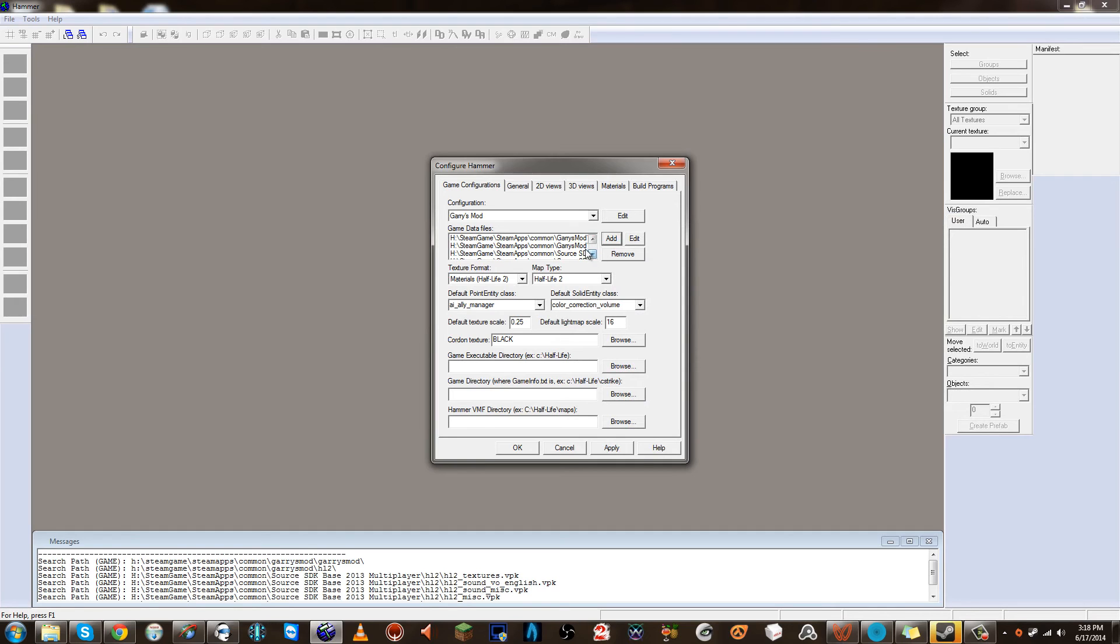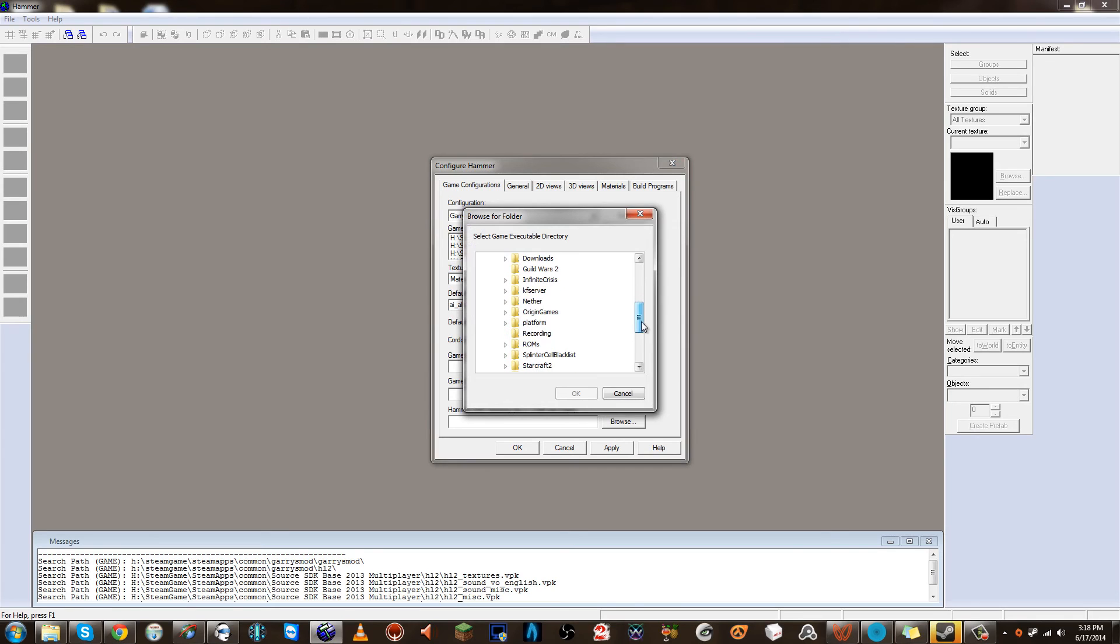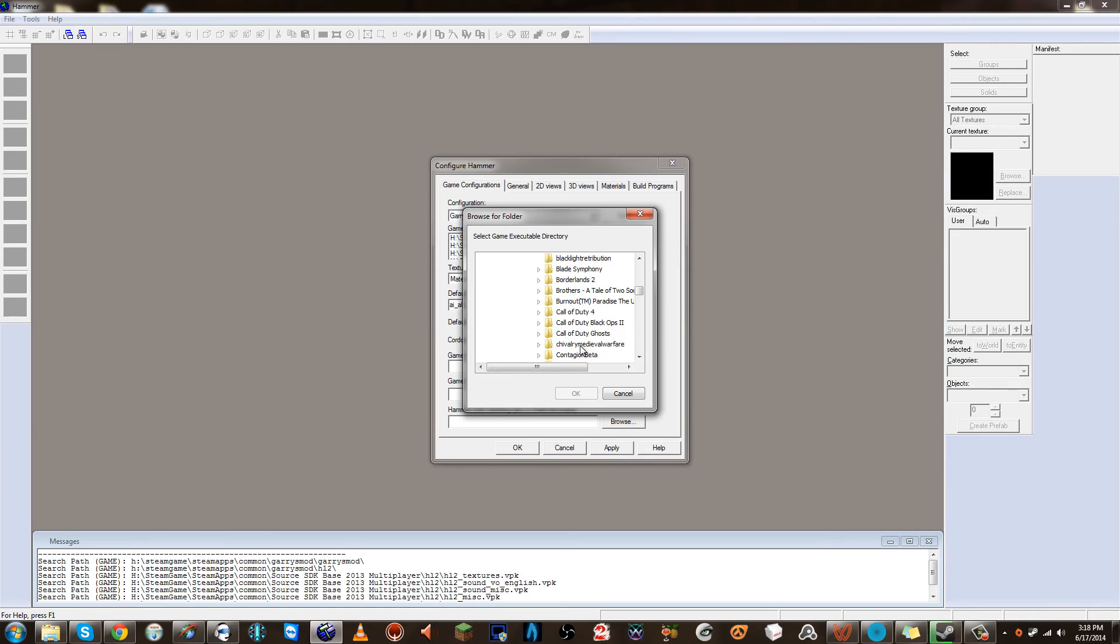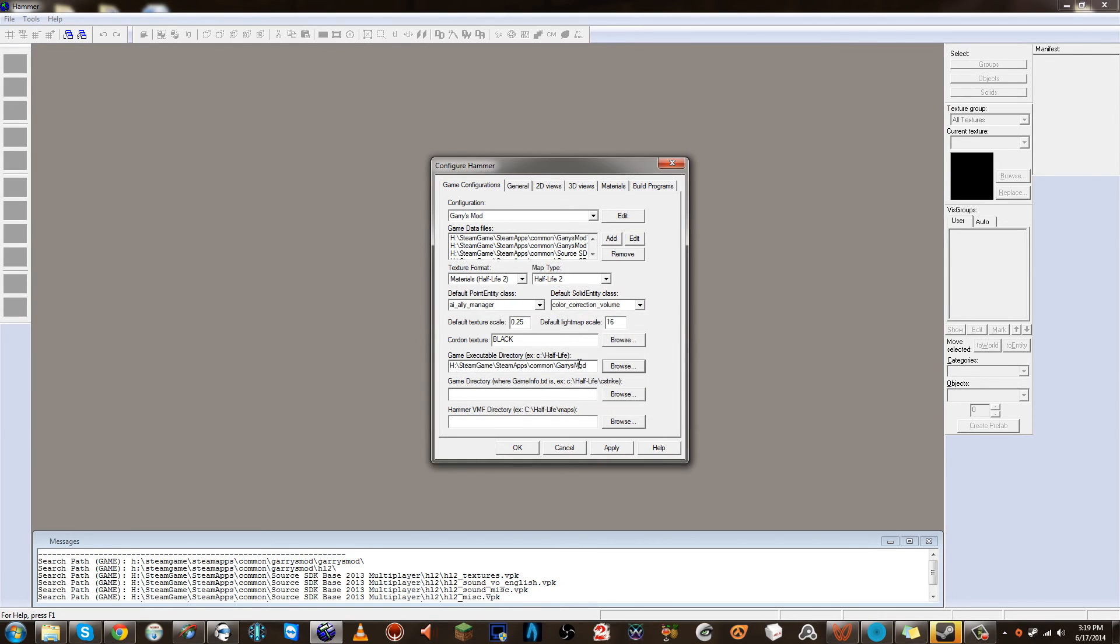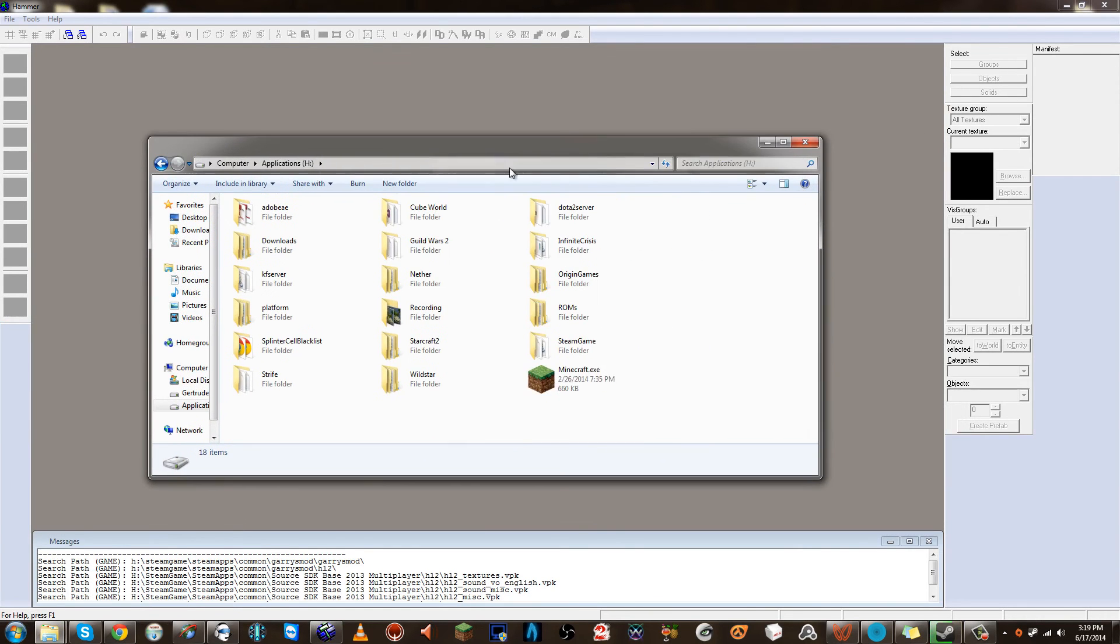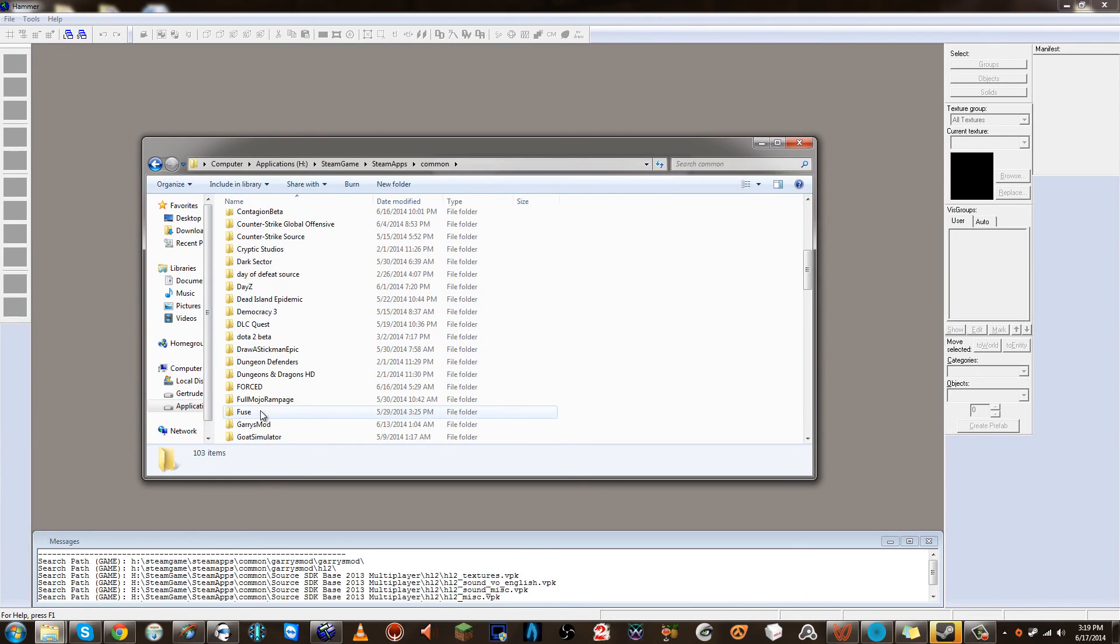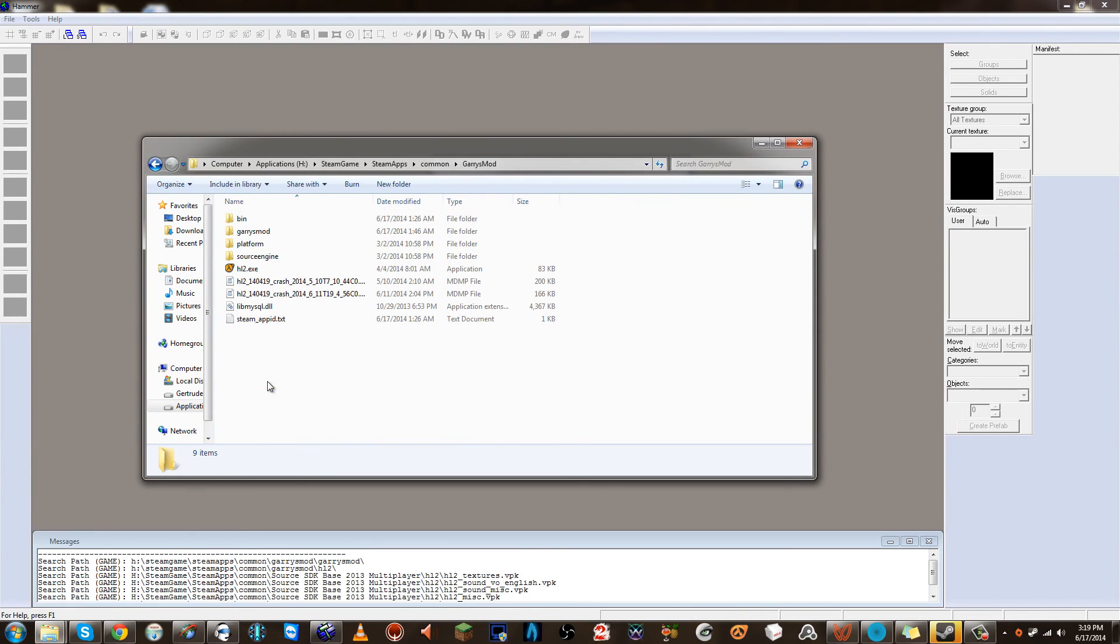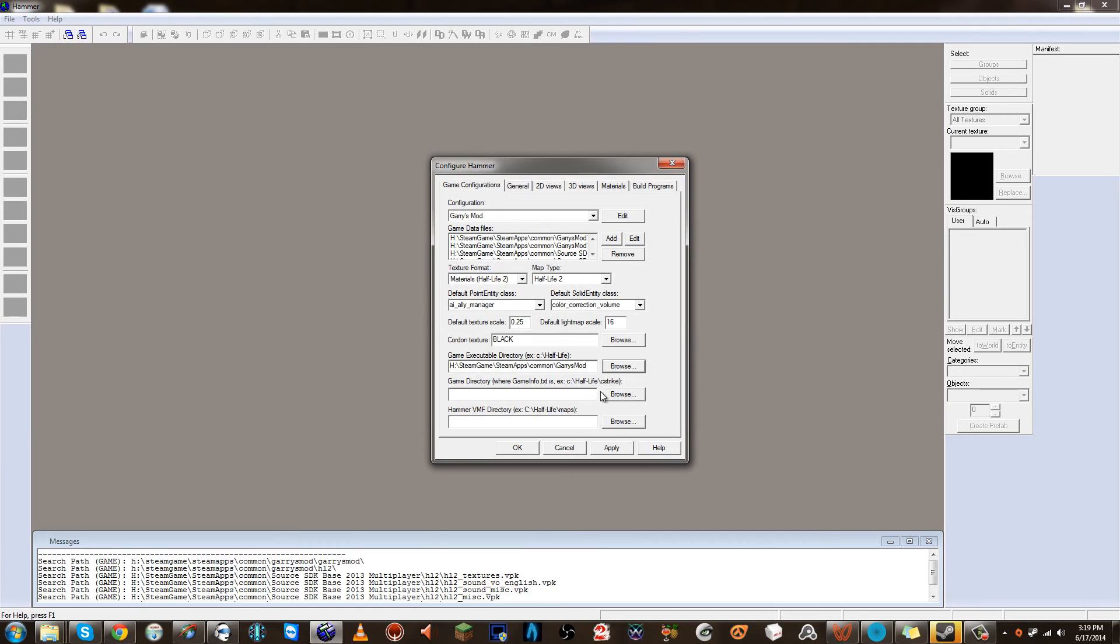Now we should be set on the game data files. Now one more thing, we need to choose our game executable. Since every time I map I want it to load Garry's Mod to test the map out, you need to find out, you need to select the Garry's Mod executable where that's located. So we're going to Garry's Mod, and it actually is right there. That's where the executable is. So we're looking for the directory where this is located. And as you can tell, mine is in common Garry's Mod right there. So that's the folder I selected.